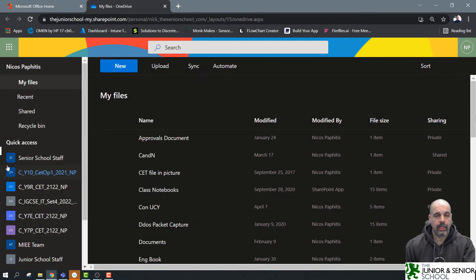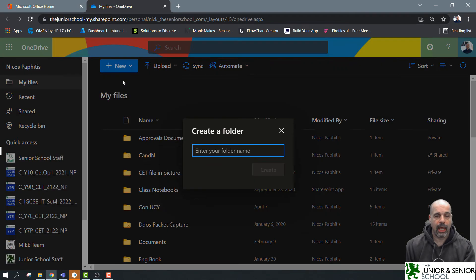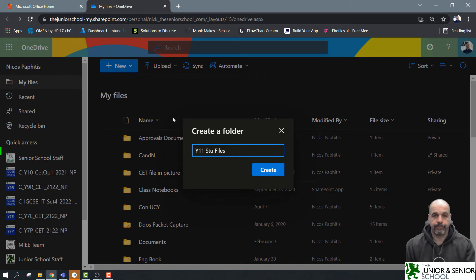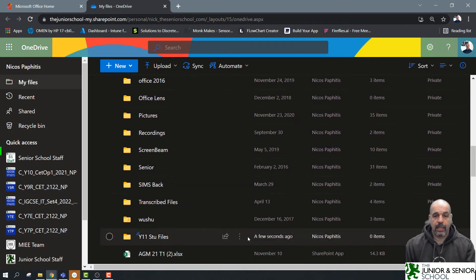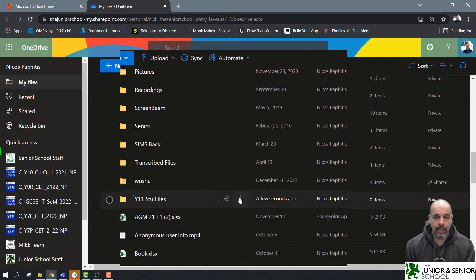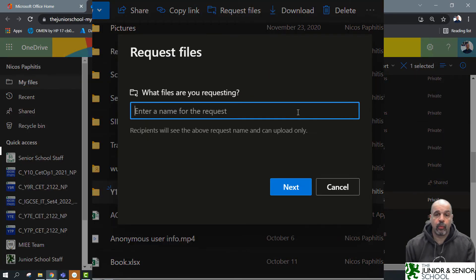Here I am in my 365 portal. I'll click on OneDrive, and here are my files. I'll use the standard method: New Folder, and I'll give it a name — I'm going to call this 'Year 11 Stu Files'. Click Create, and that folder is now created. To create the upload-only link, I click the three dots next to the folder and choose 'Request Files'.